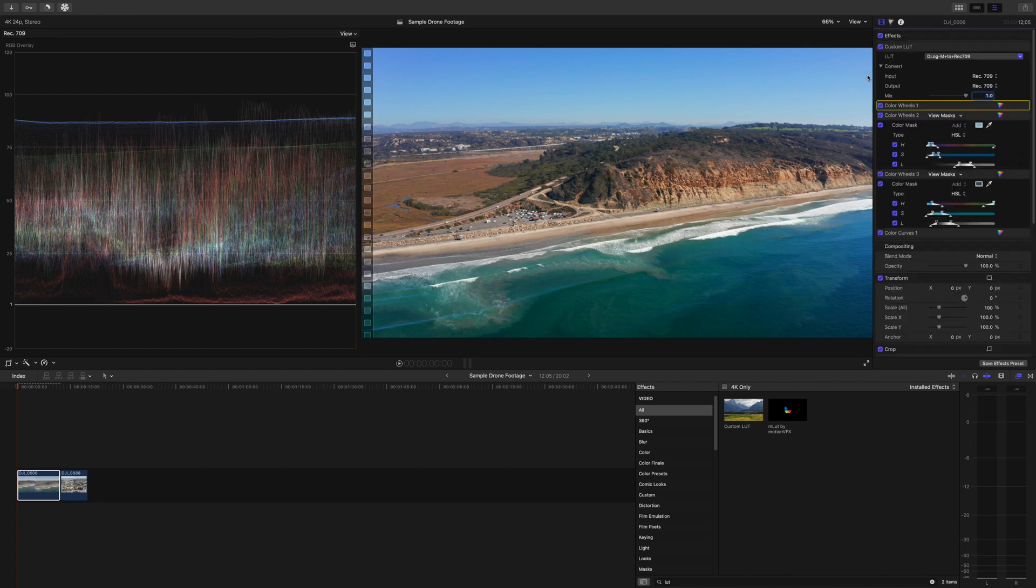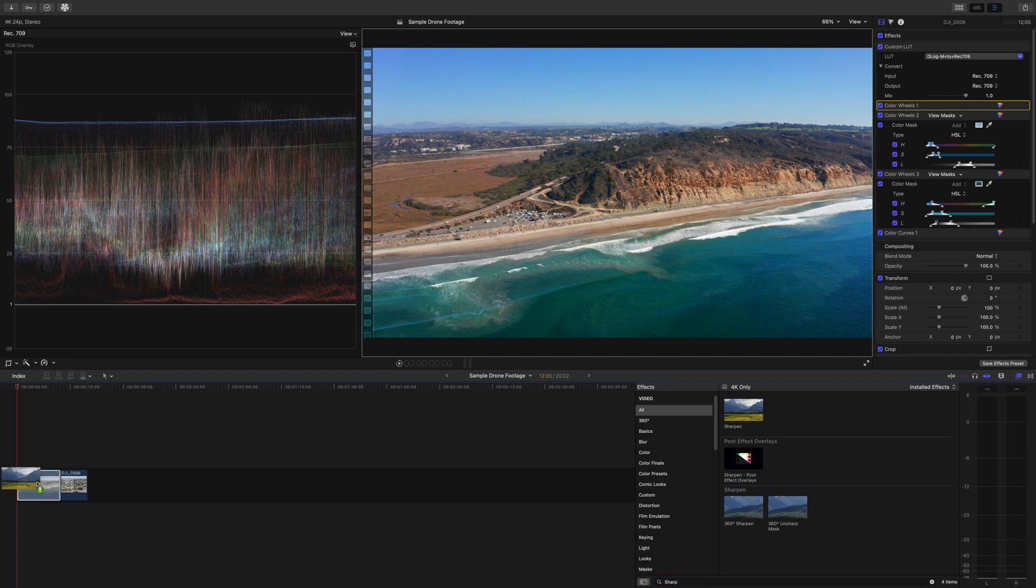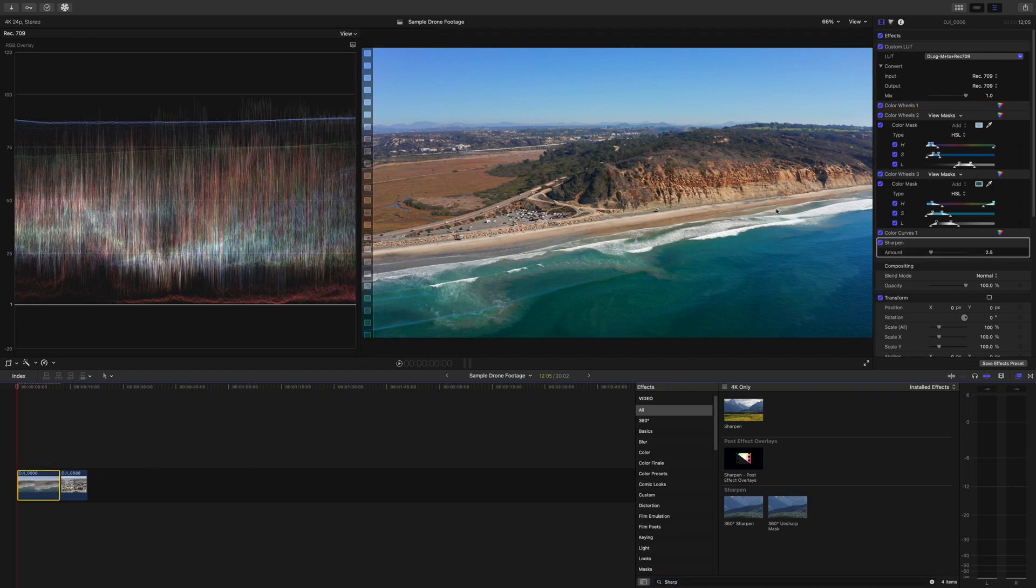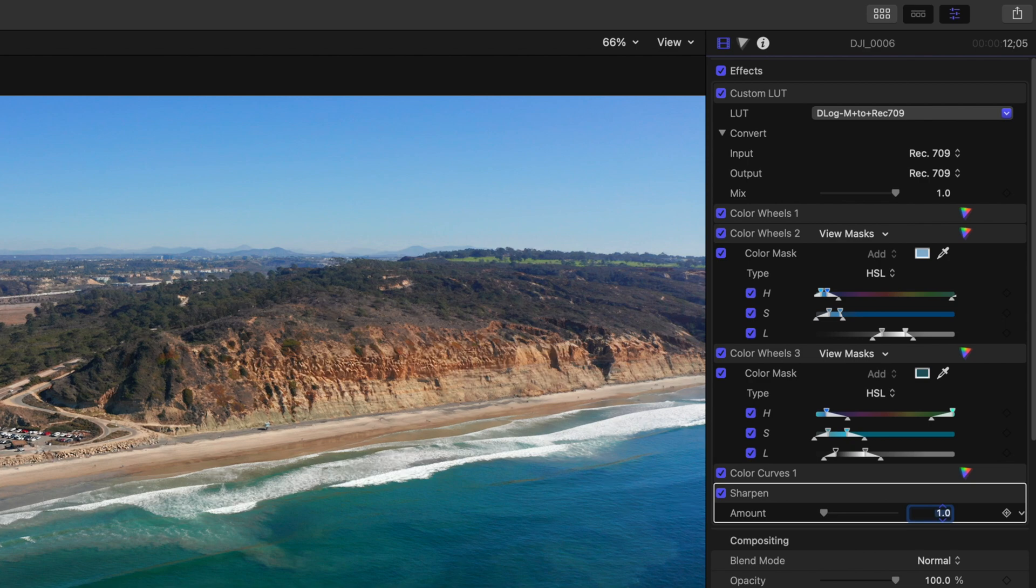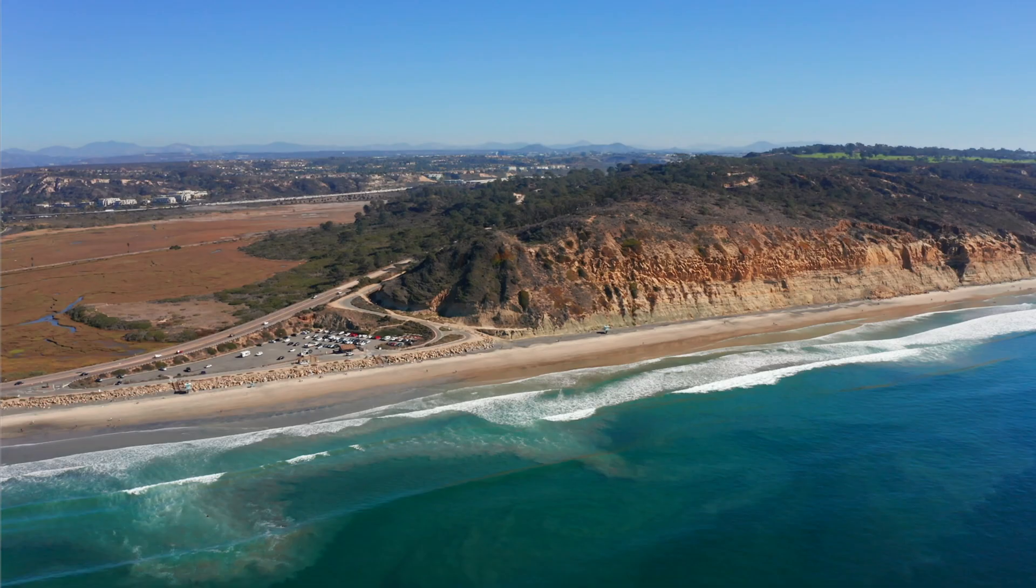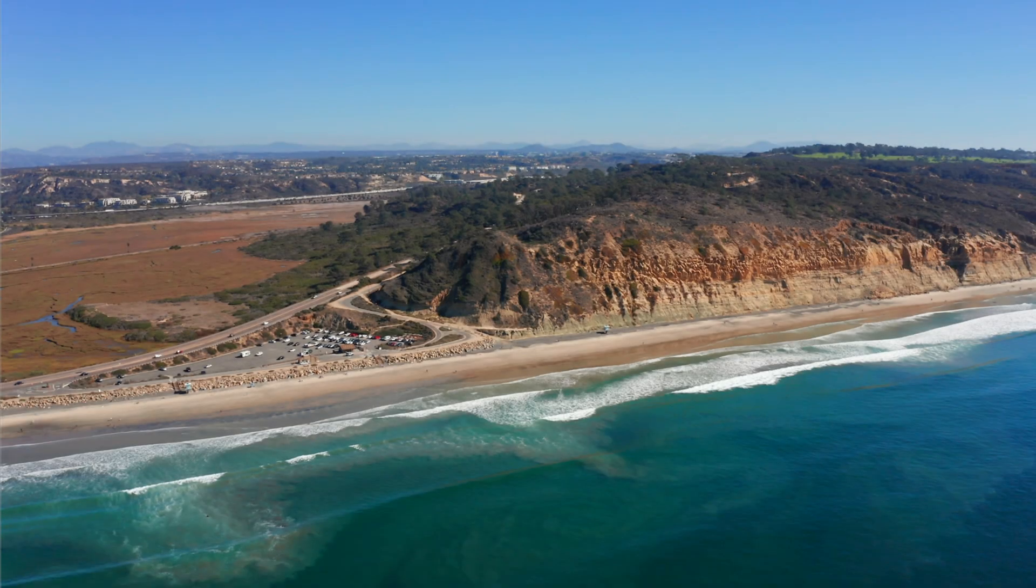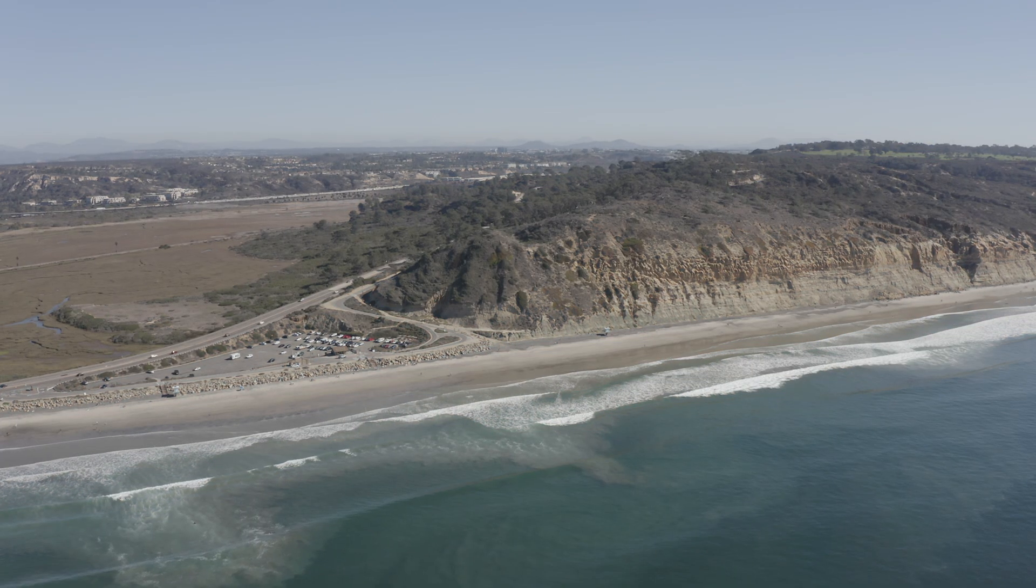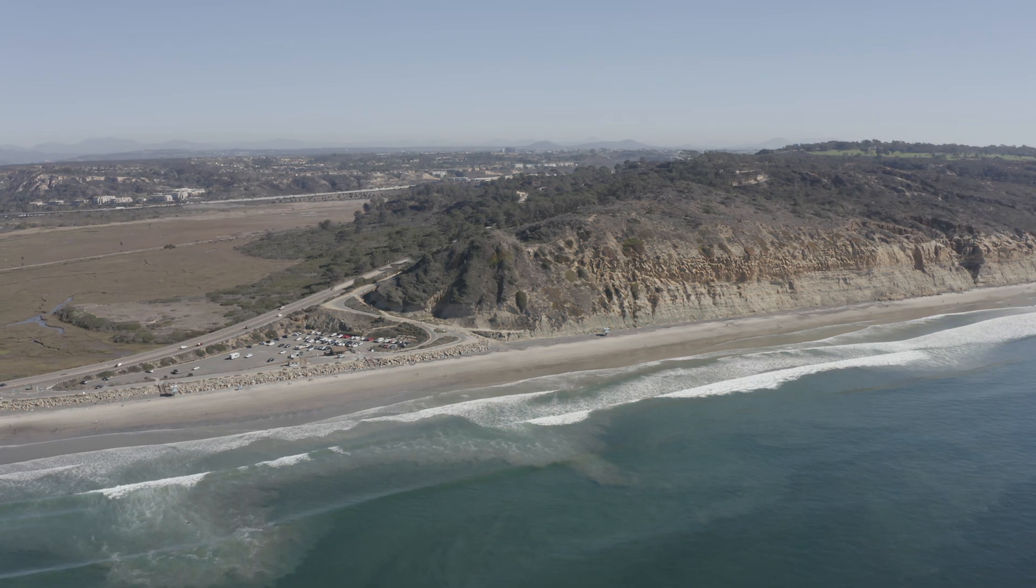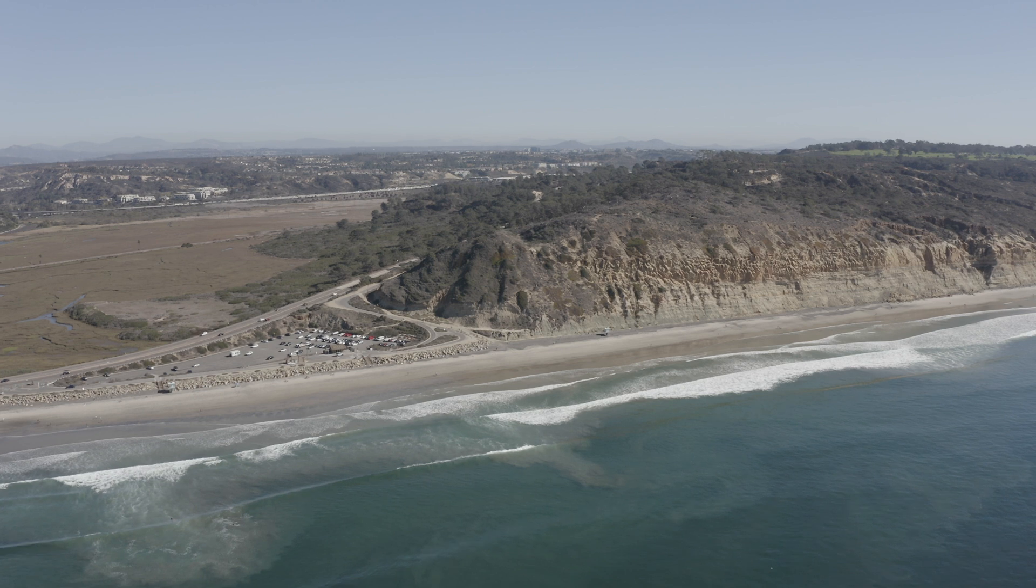One last thing I like to do is go back down here to effects in the search bar, type sharp so we can find our sharpen and add a little bit of sharpening. D-log is a little soft for me. So sharpening, we're going to just dial that back down to one on the intensity. And there's our image. So before, this is what we were working with. And after, this is what we have now. This is a very good natural looking image for a Rec.709 image.